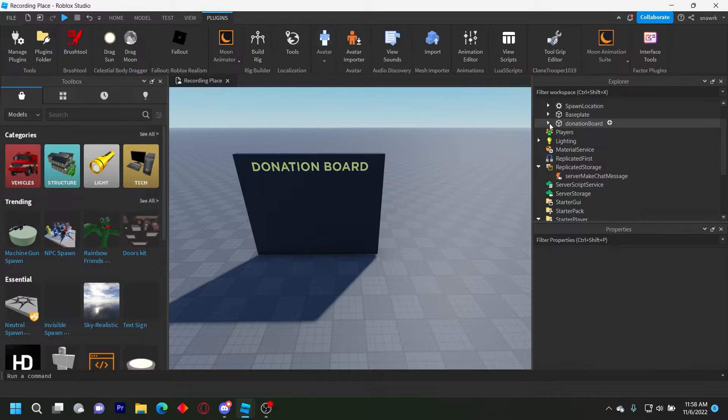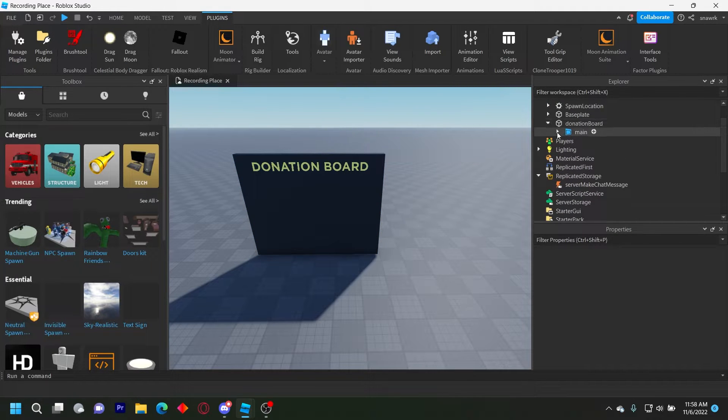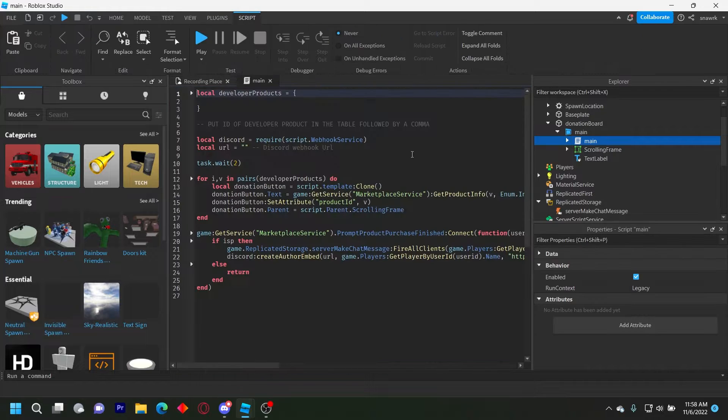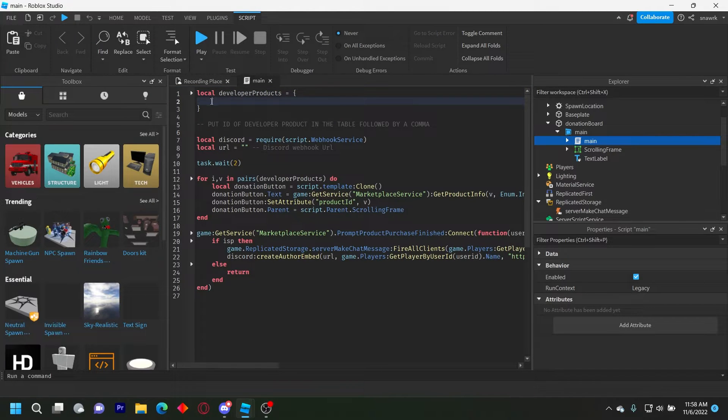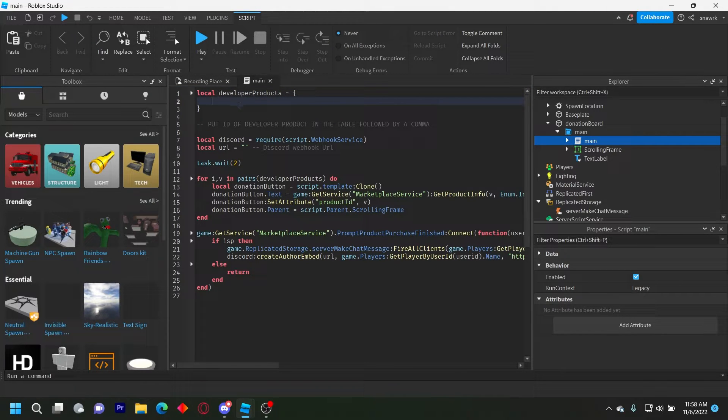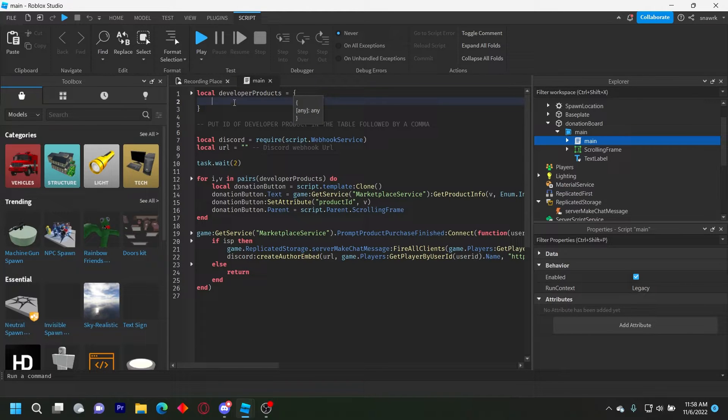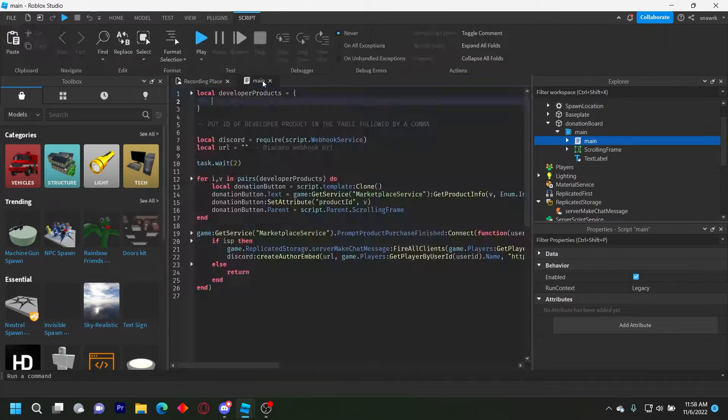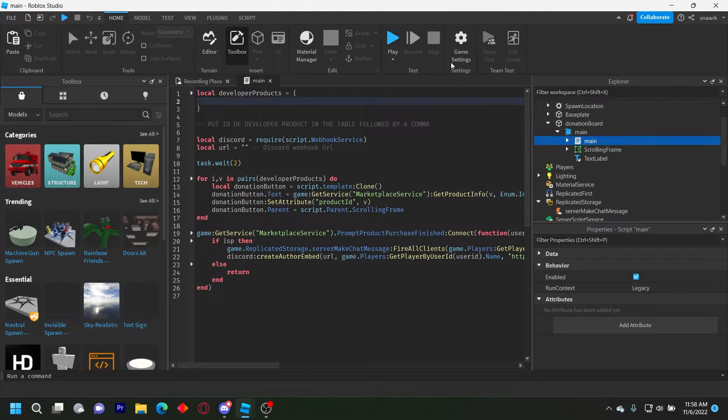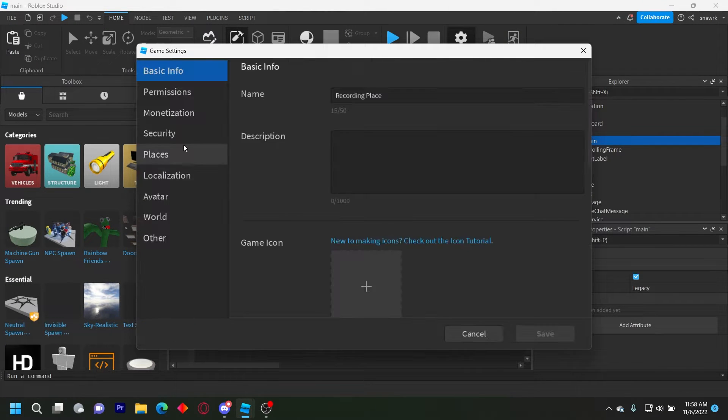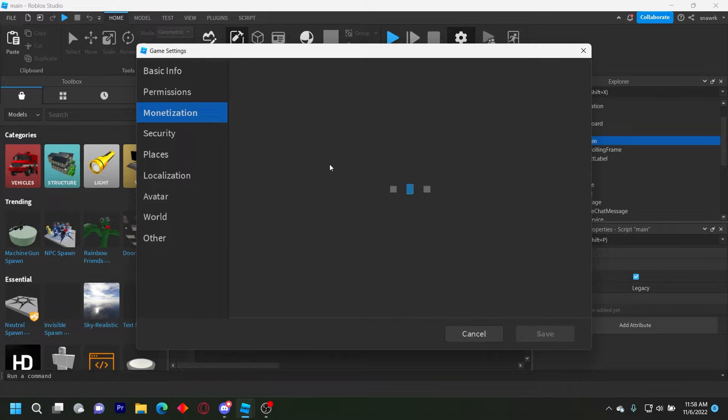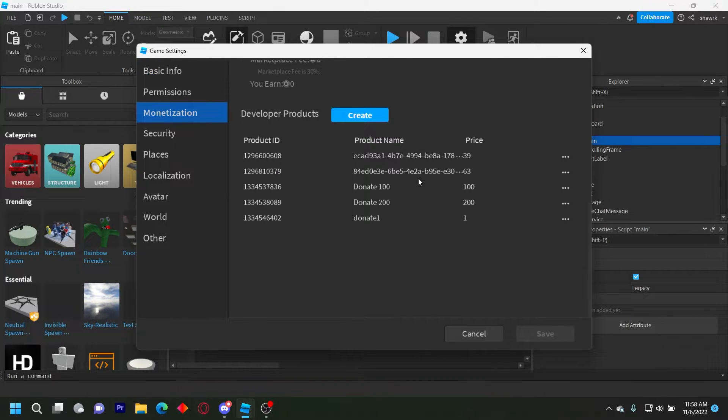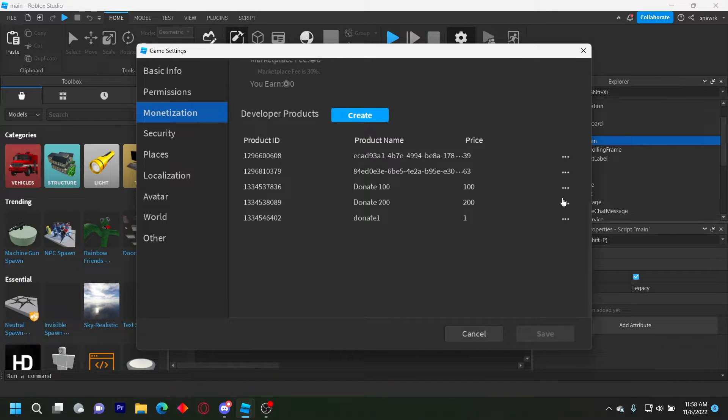Now you want to open the donation board and open main, and open this main script. The way it works is that it takes every ID in this table, which is a developer product, and loads it onto the donation board. So if you go to game settings, monetization, and scroll down to developer products, you can create a developer product here and copy the ID, or you can also do it on the website. It doesn't matter.